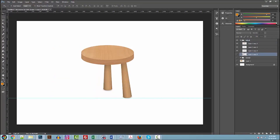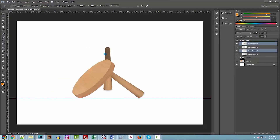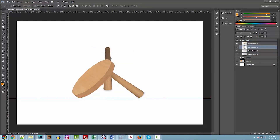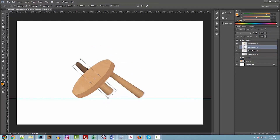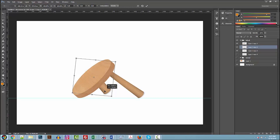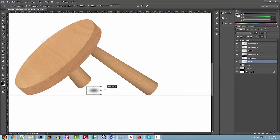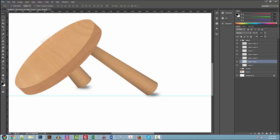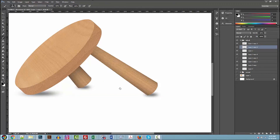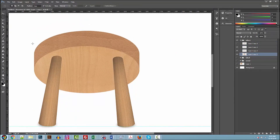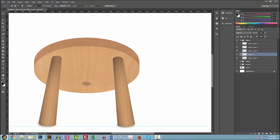Now we need to create what the stool looks like if it falls over in three different directions: to the left, to the right, and kind of back if that back leg is pulled out. I'm just going to rotate it over and play around with it so it looks generally right, then add some quick shadows on the floor so it looks more grounded. I'll do that for all three fallen-over states and then save those all out as PNGs.